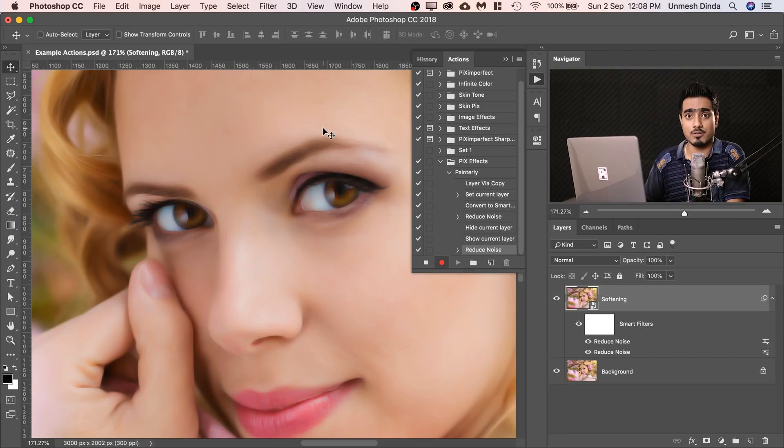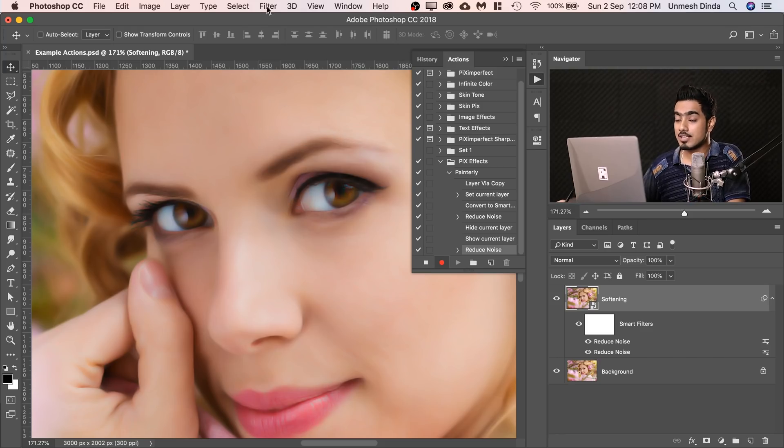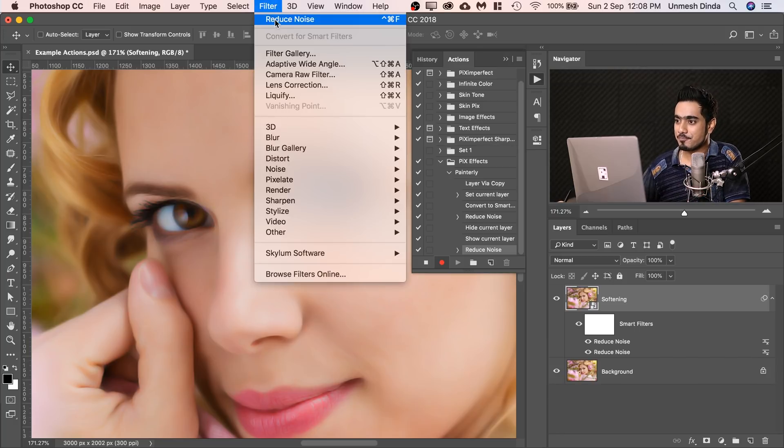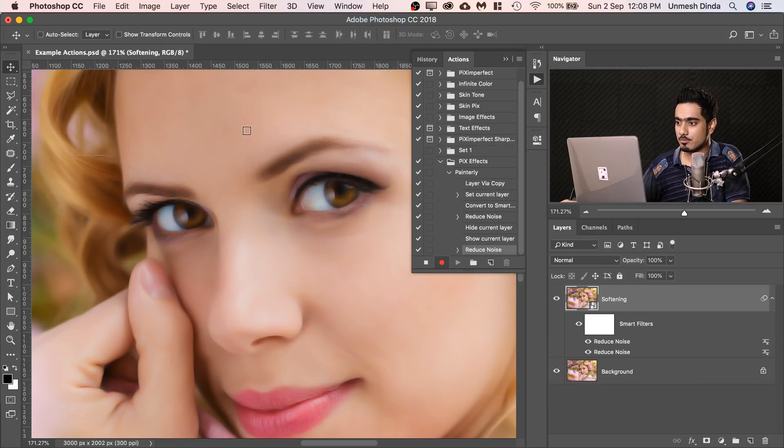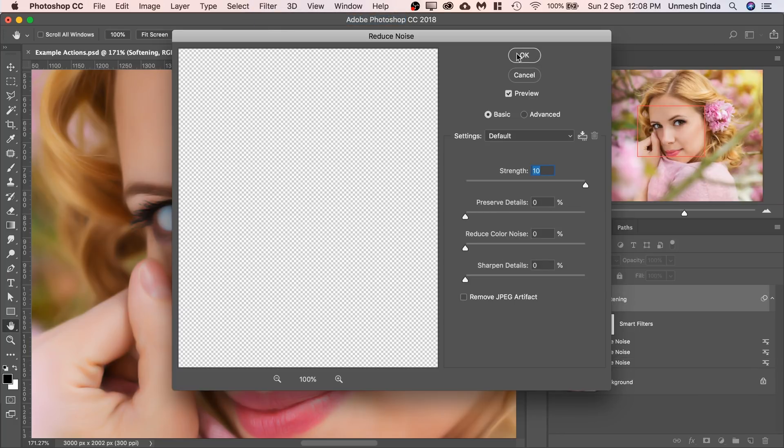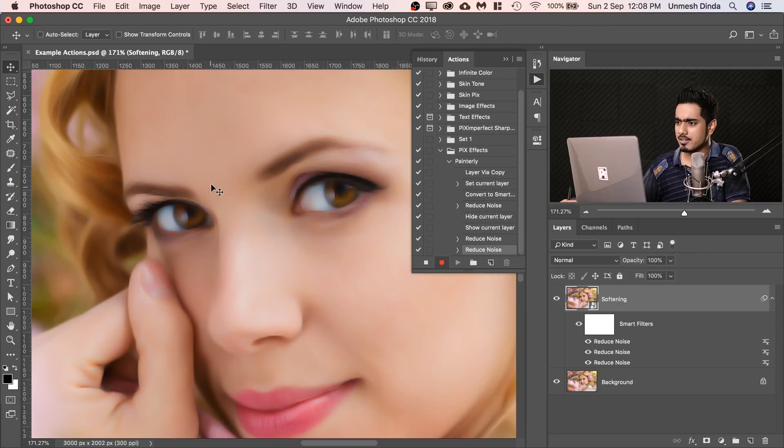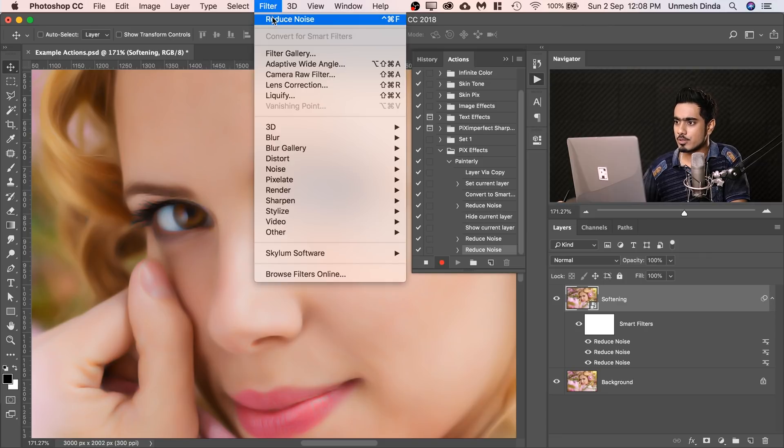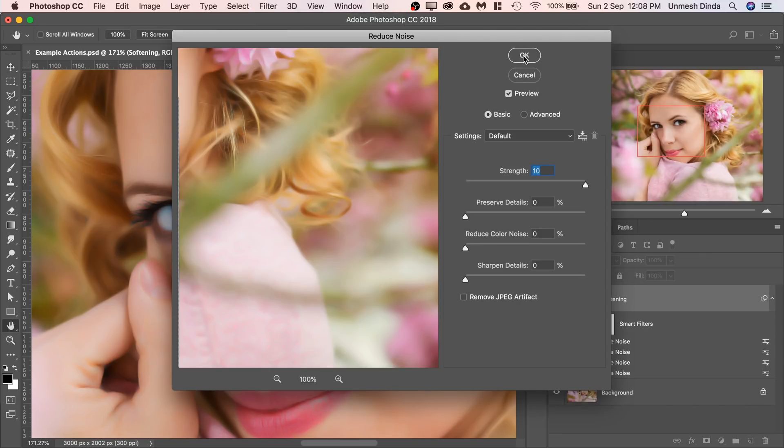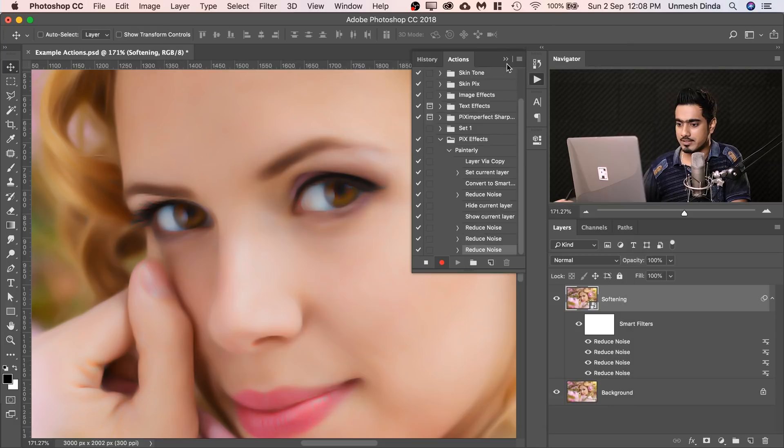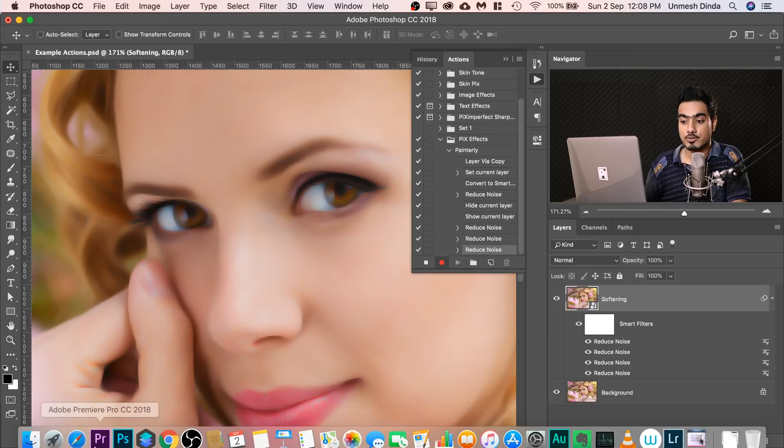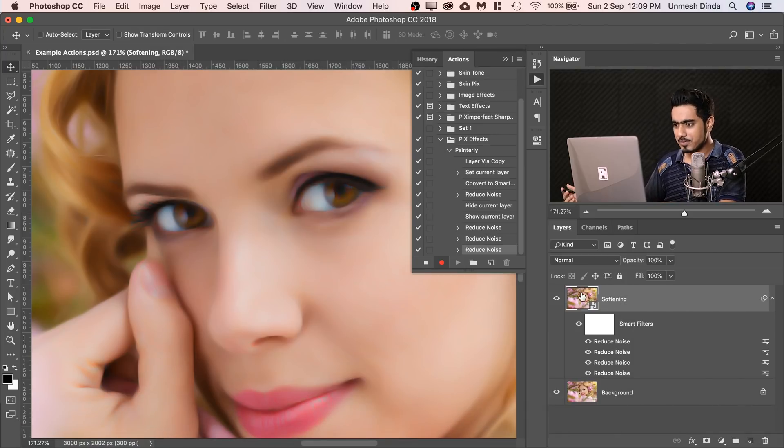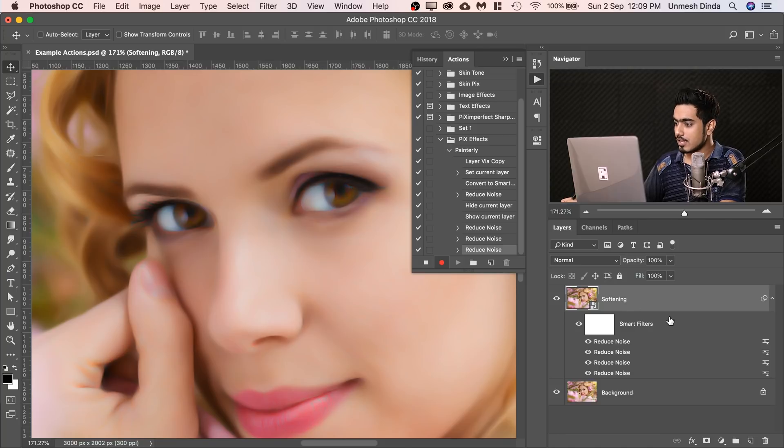Let's do it four times because an image with a higher resolution might need more. And if you have an image with a lower resolution, you can turn the extras off later after applying the action. So that's customizable. Filter, Reduce Noise one more time, hit OK. Look at how painterly this is. Let's do it one more time. Now for this image, because this is not so big, this is just 3000 by 2002 pixels. We might not need four times, but let's do it.